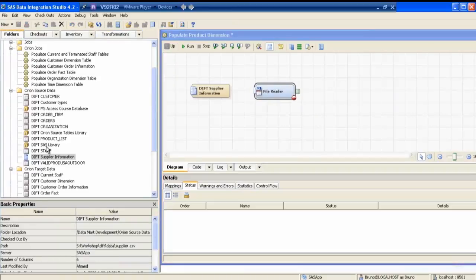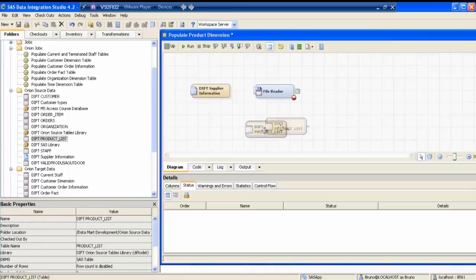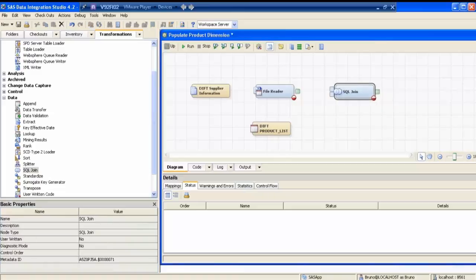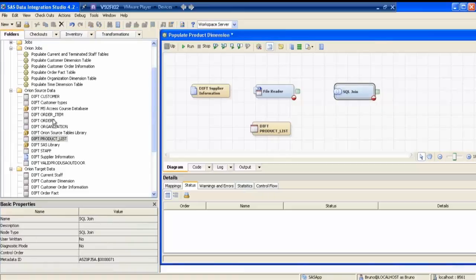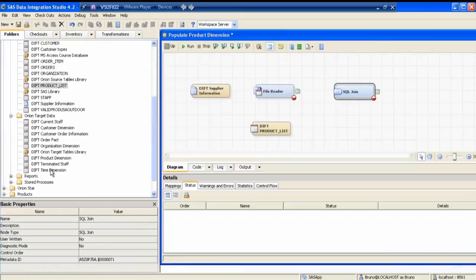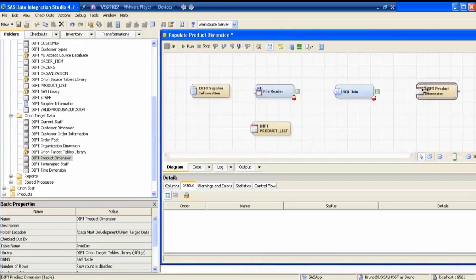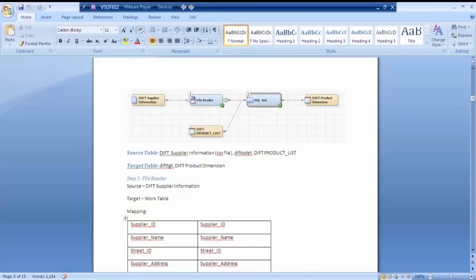Let's go back and check the diagram again: DIFT file reader, SQL join, DIFT product list, DIFT product dimension. Are we okay with this diagram? Yes. So before we start a job, we need all the metadata — source and target — to be ready. Yes, is that right? Yes, correct.